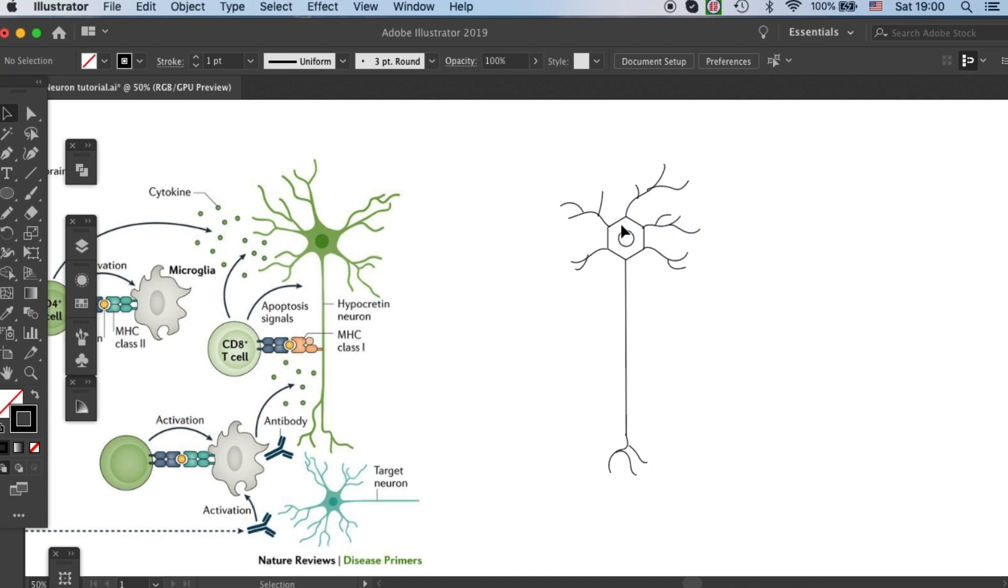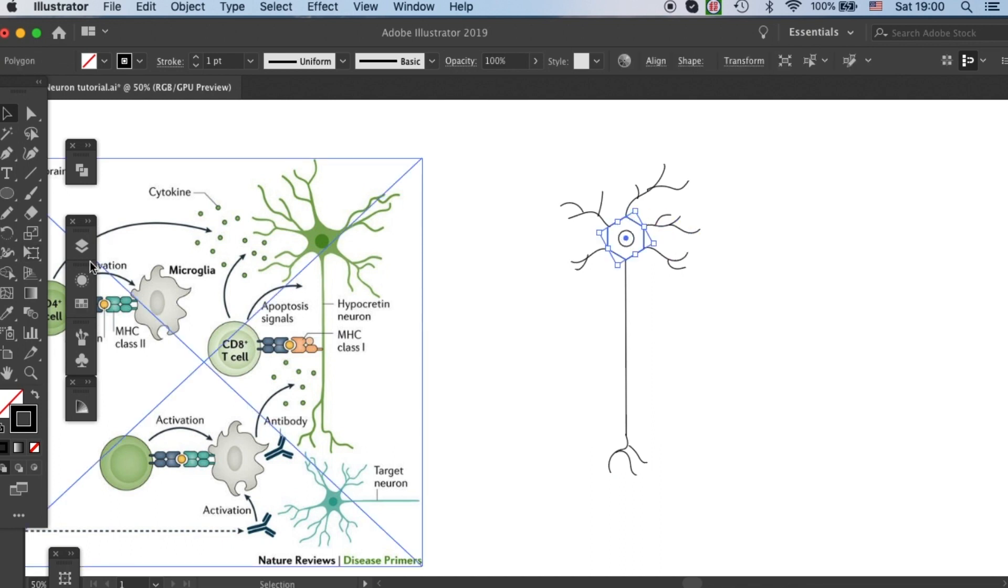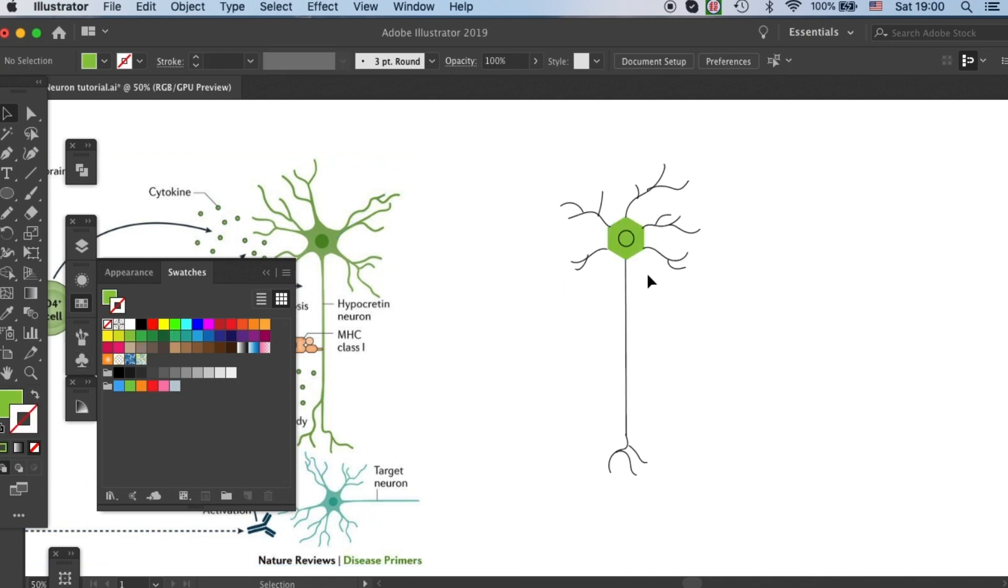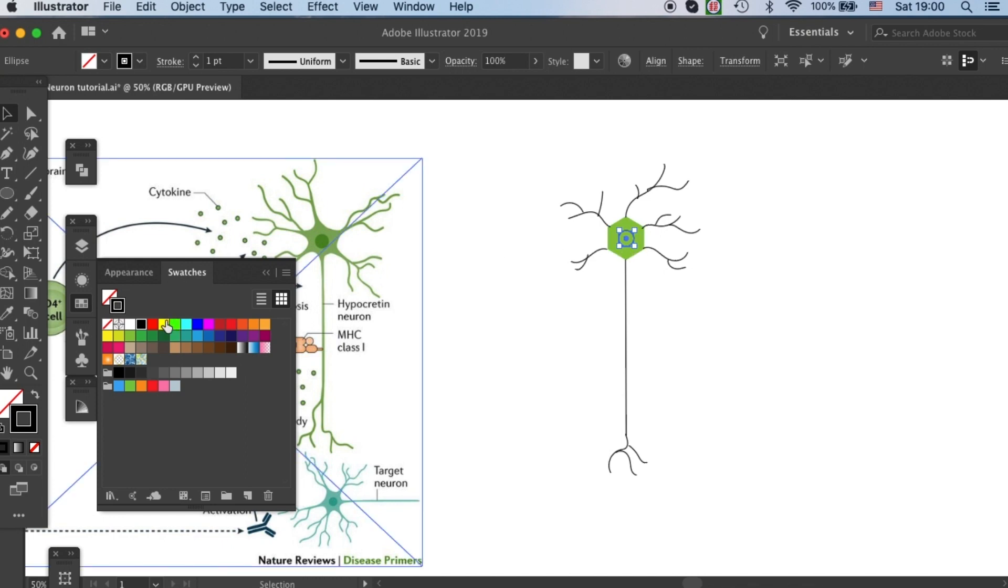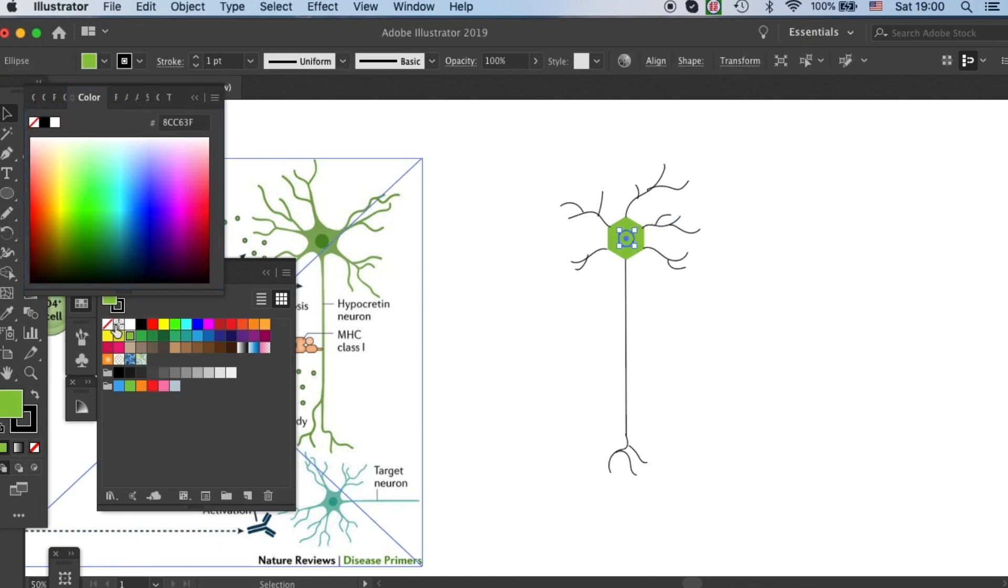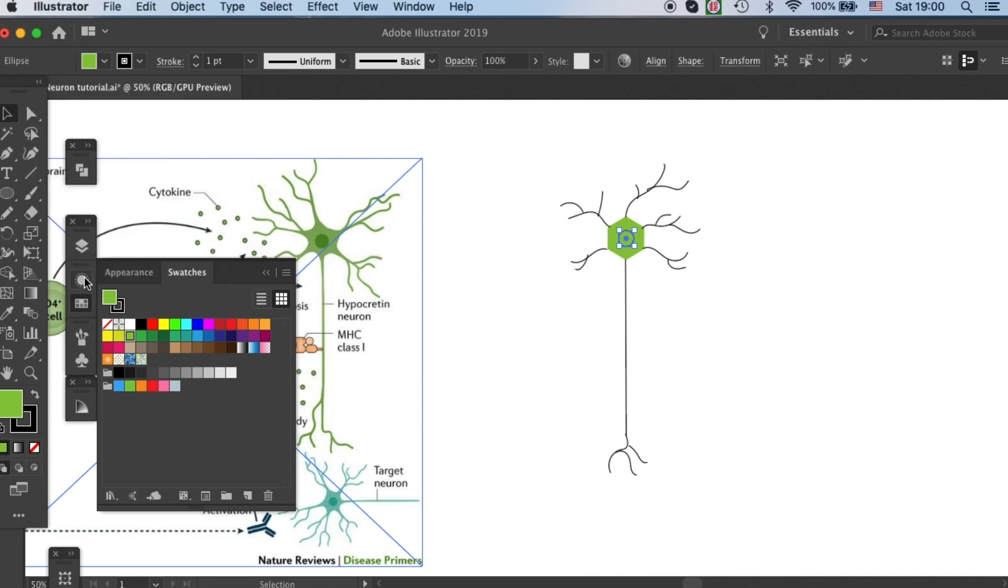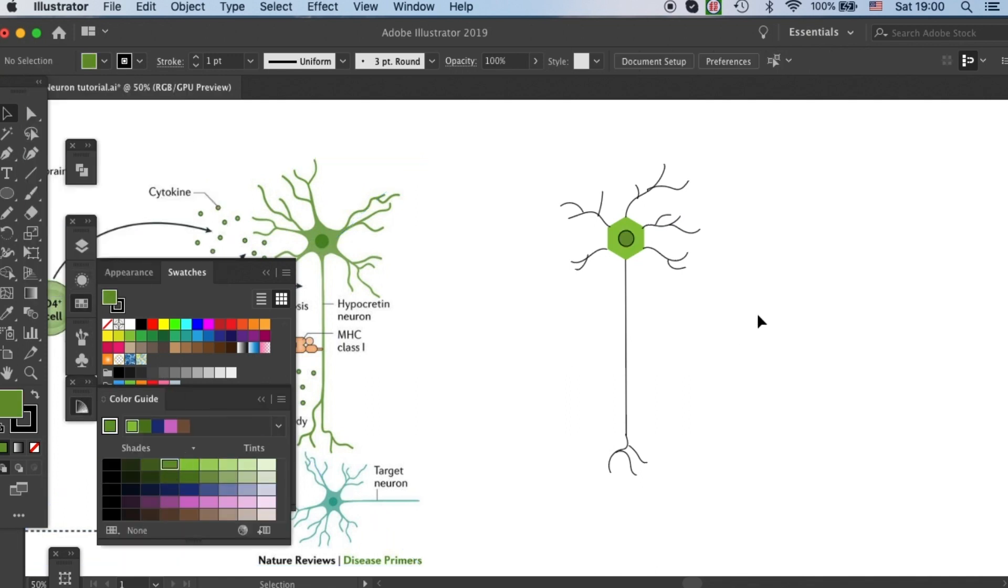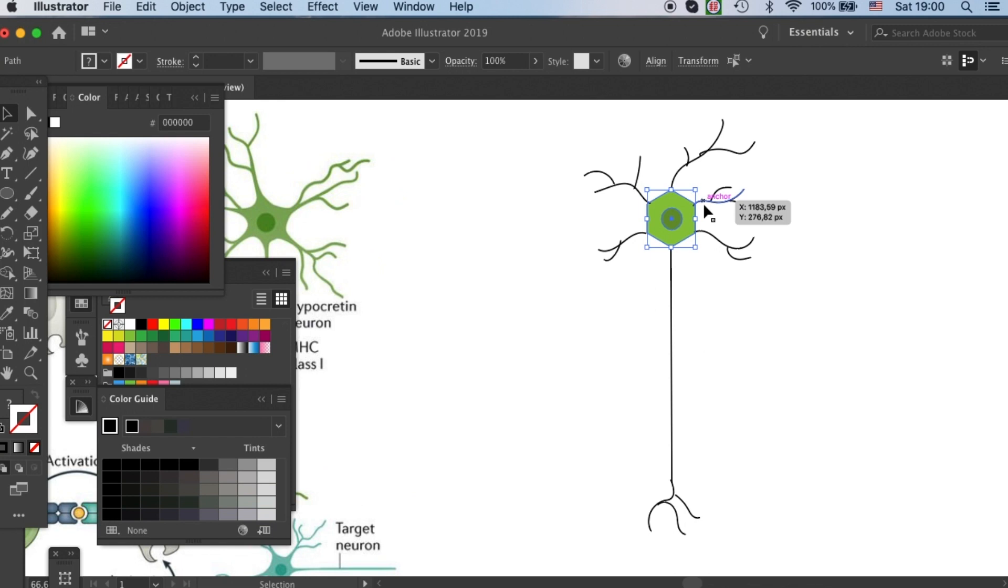And let's give our neuron a color. I will fill some green into it, like so in the example. It needs to be slightly darker.